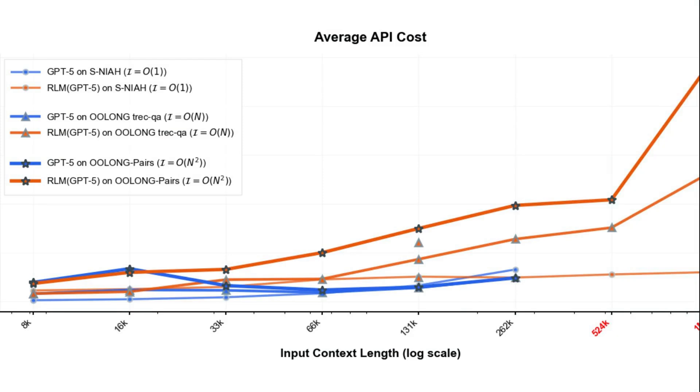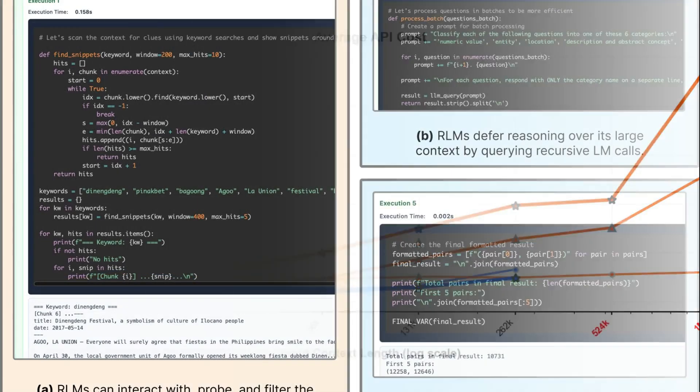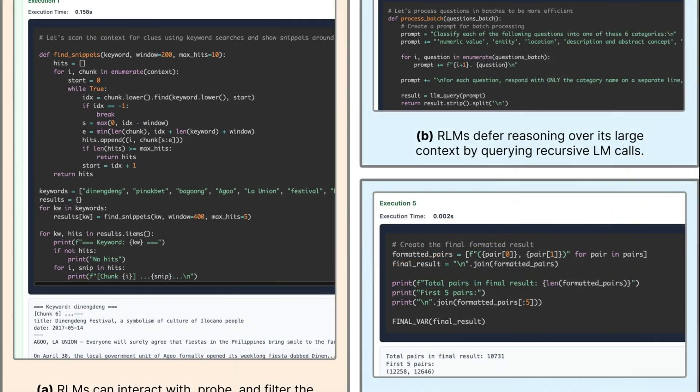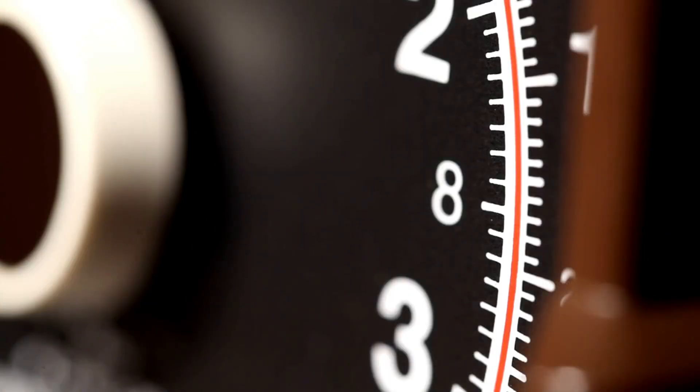What makes RLMs especially compelling is that this isn't about training new models from scratch. It's about rethinking how we use existing ones. Rather than building ever bigger context windows, RLMs let models reason through text like a skilled investigator, slicing up data and calling themselves recursively to build an answer.